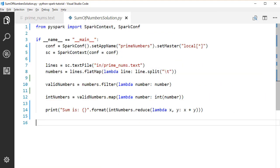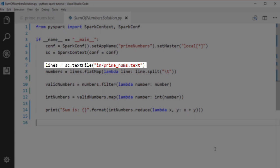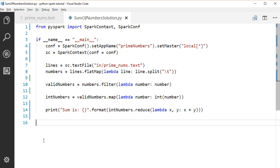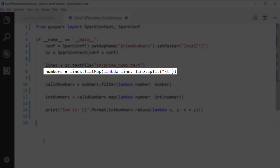We first load the prime number file as a string RDD. Our original file is a tab-separated file, so here we split the lines by tab.